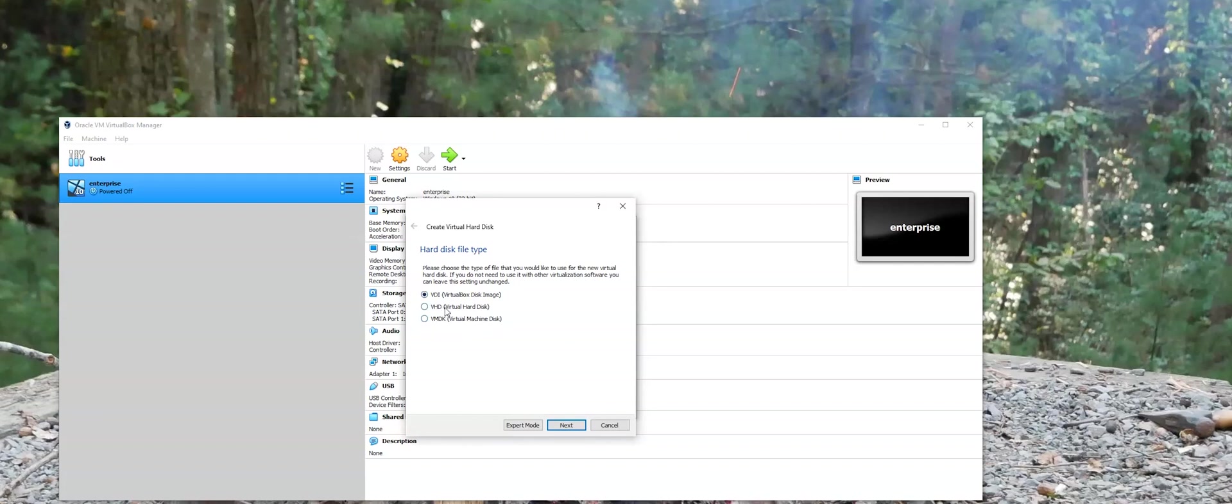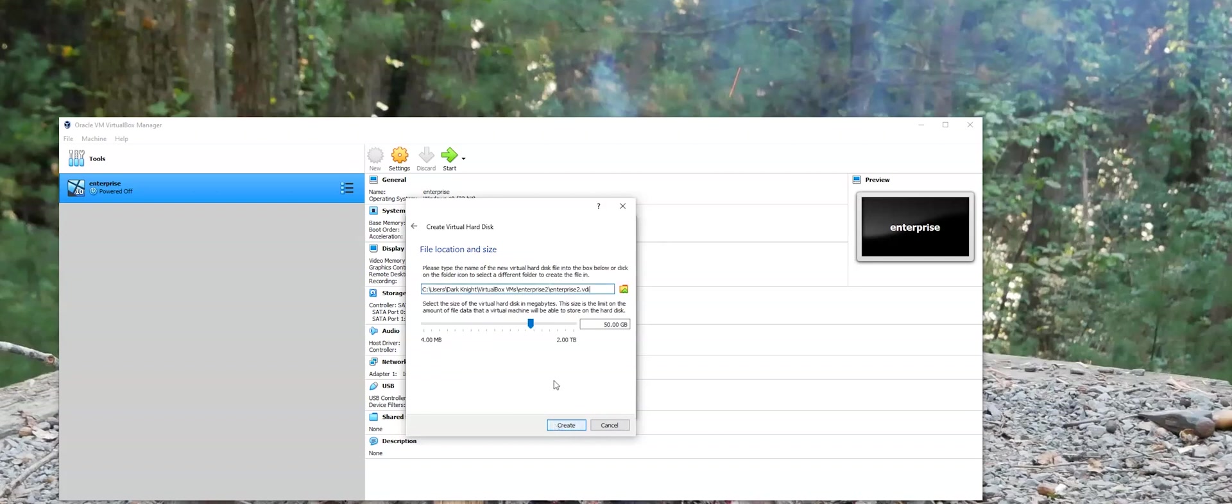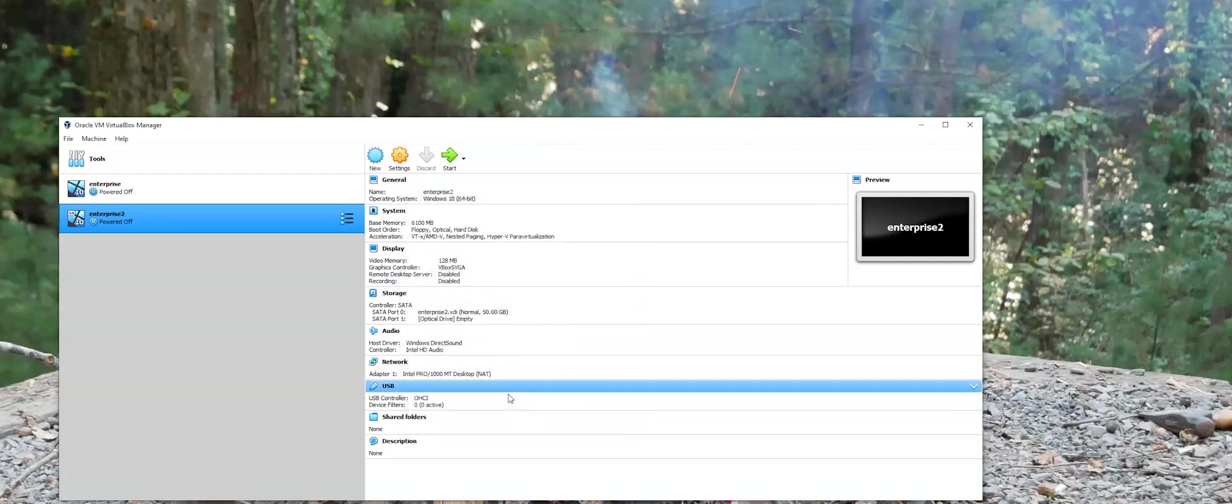We'll create a disk now. We'll keep it at virtual box disk image. We'll dynamically allocate it. And that's the location where it's going to be saved. Fix 50 gigs will be fine. We've created that.